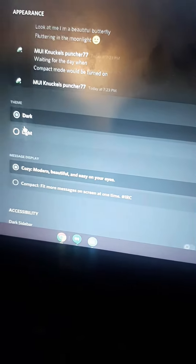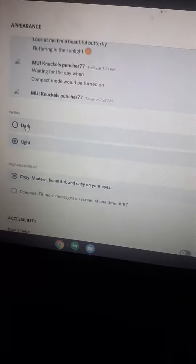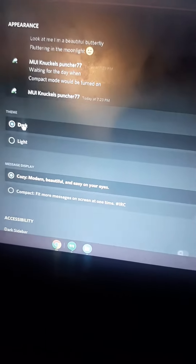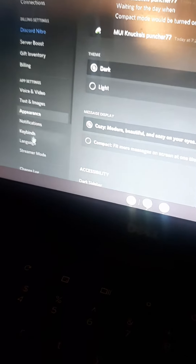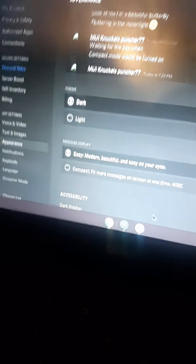Appearance is probably just dark mode or light mode. I like dark mode better. There's like notifications, language, super mode — really anything.